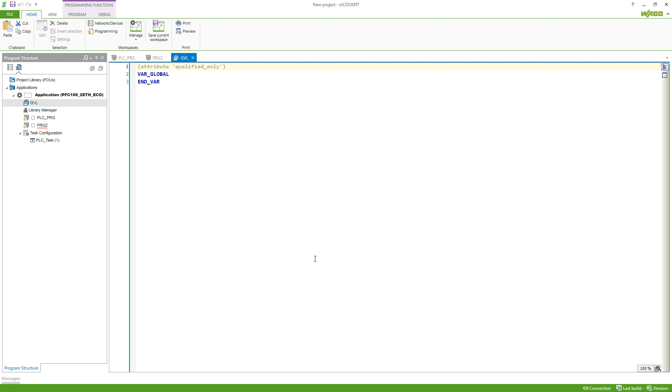This variable list is just like the variables in my program, just that they can be used globally. So here I will create the same variable, alarm, type bool, and this variable can now be used in the programs.